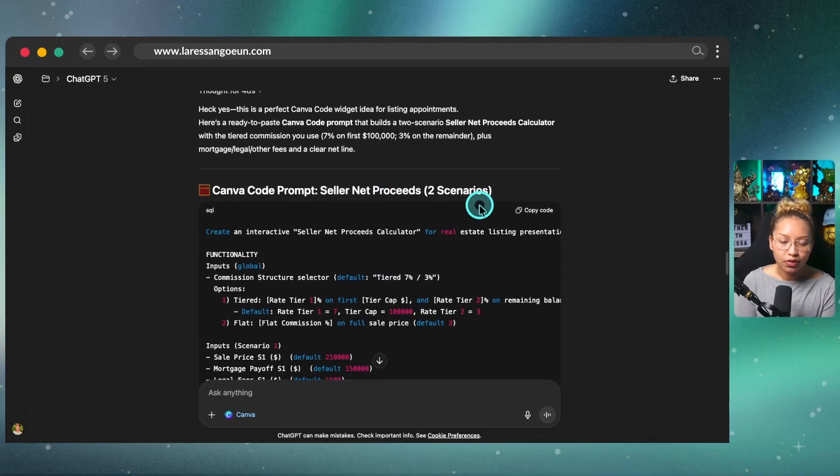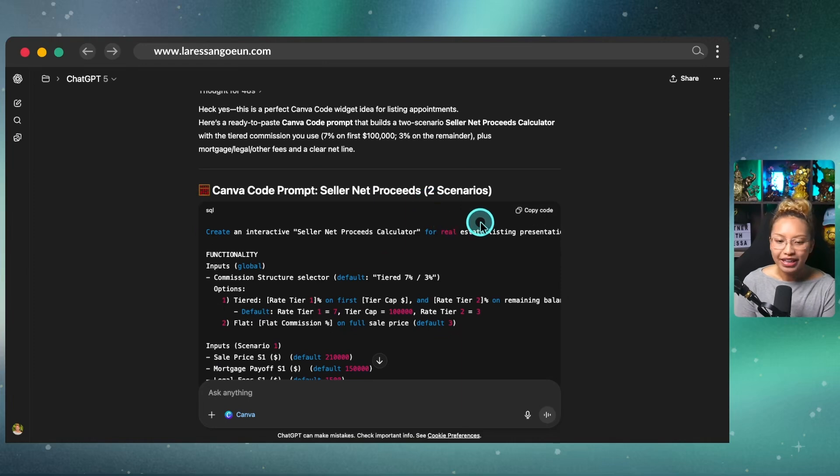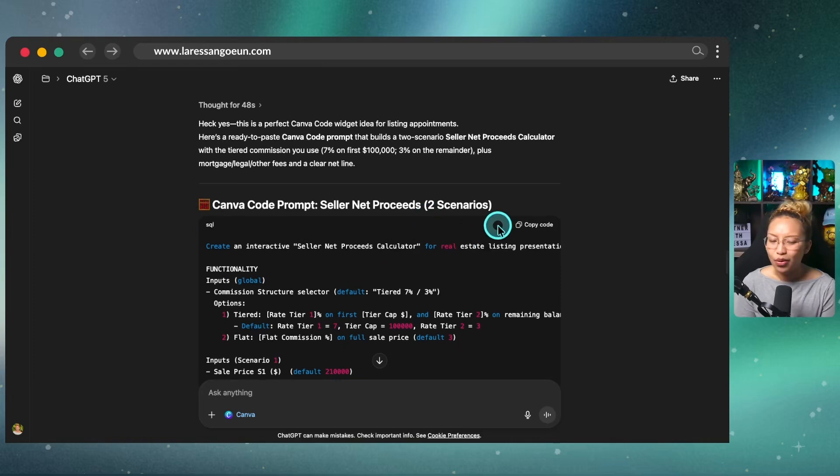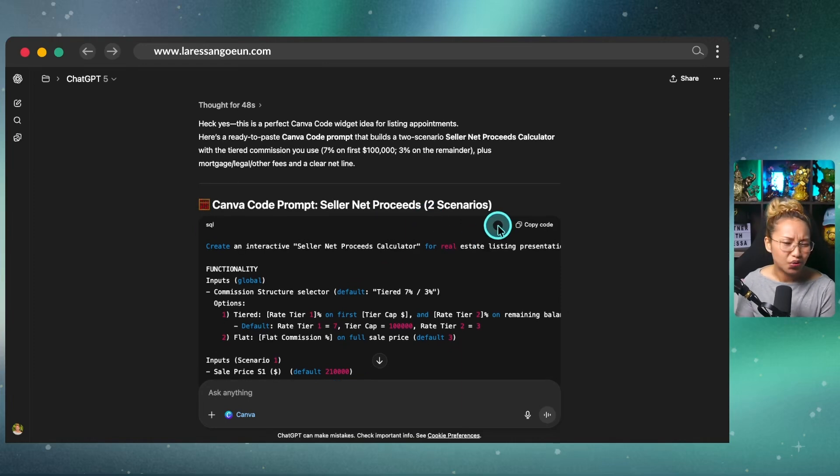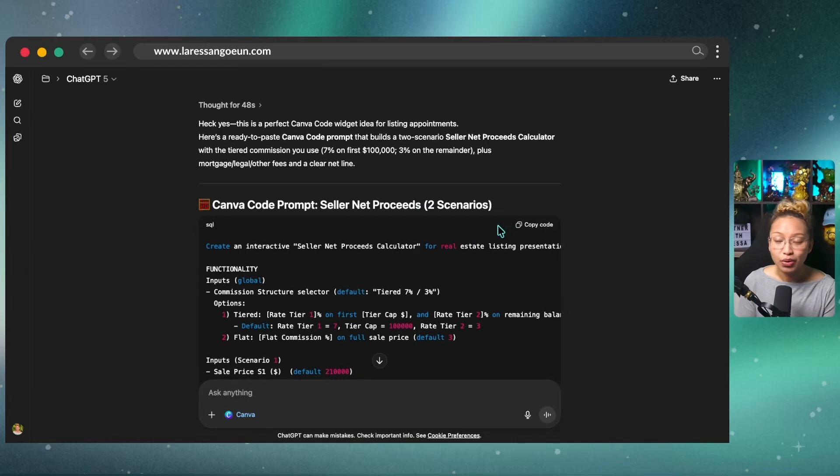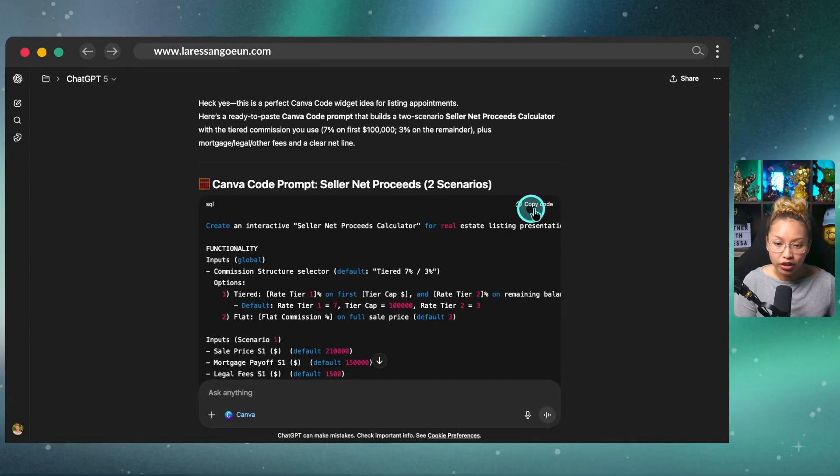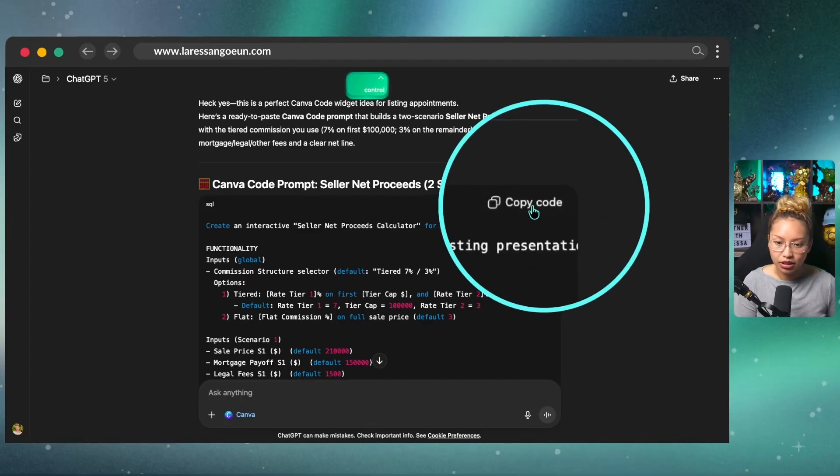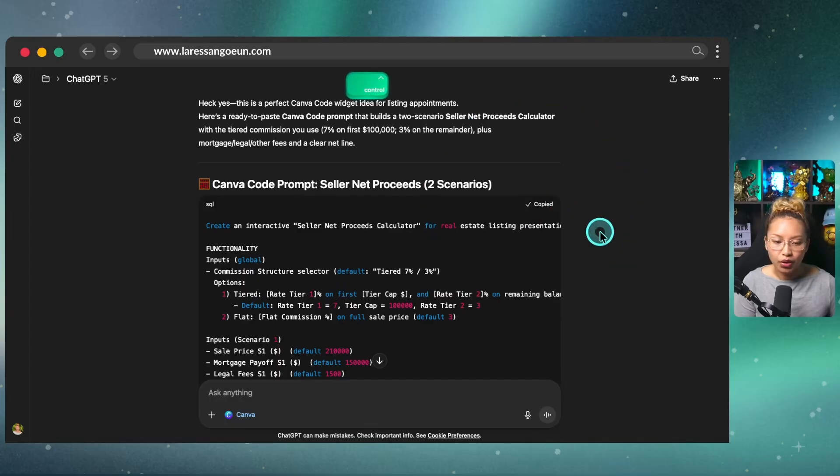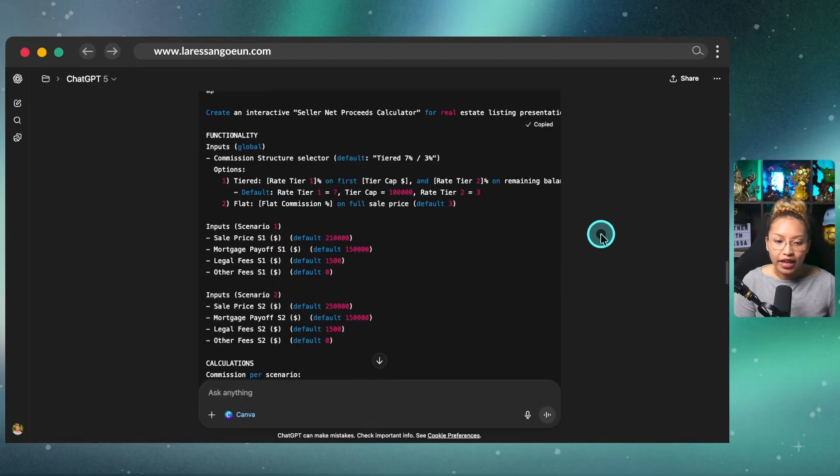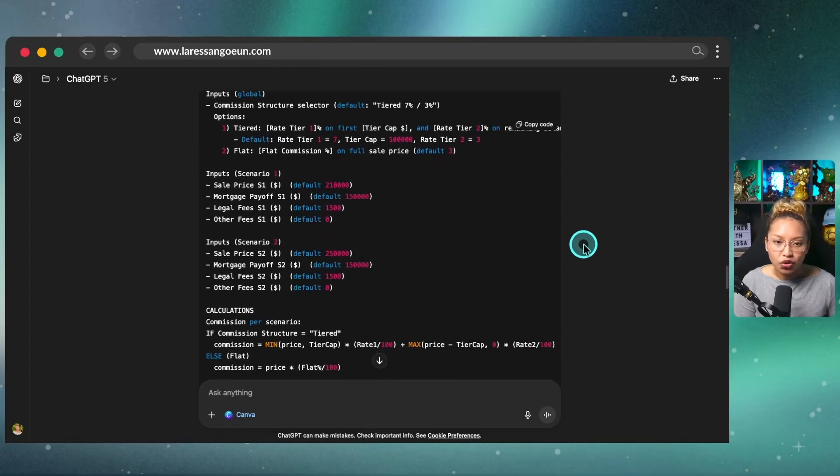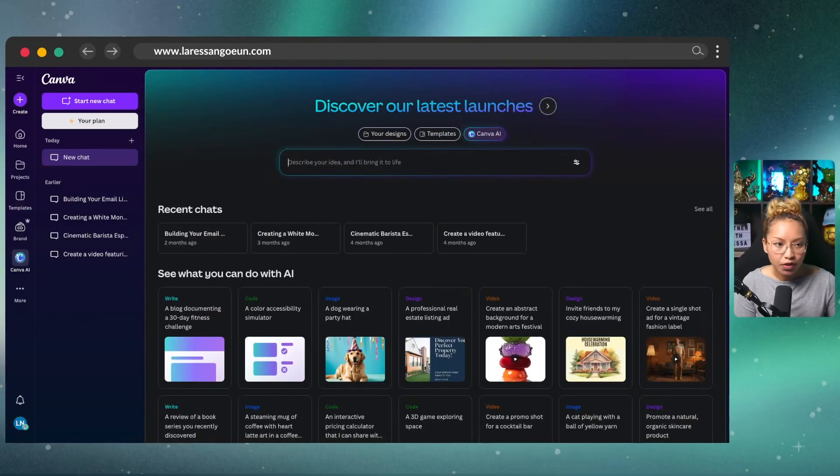So as you can see here, it's given me two scenarios. Again, because in Alberta, we have this tiered commission structure, I know. But anyway, I wanted to see if it could actually do that. And what I did was I just simply copied this code here by clicking this button, copy code. And then I went into Canva AI.